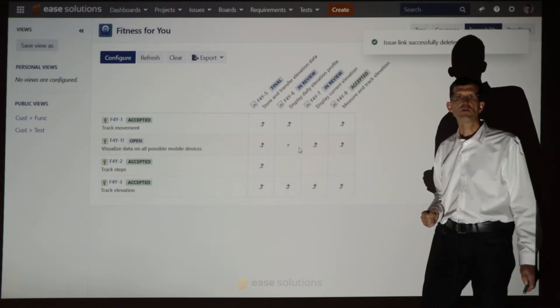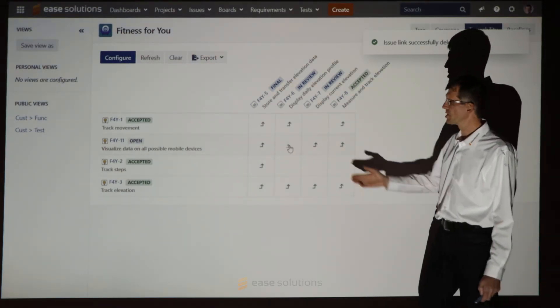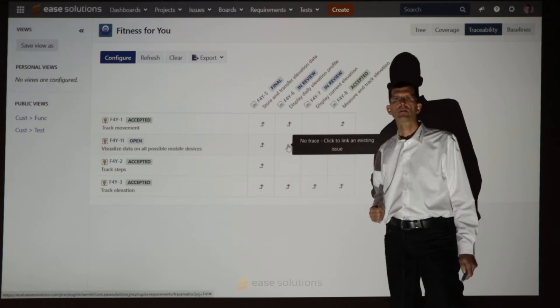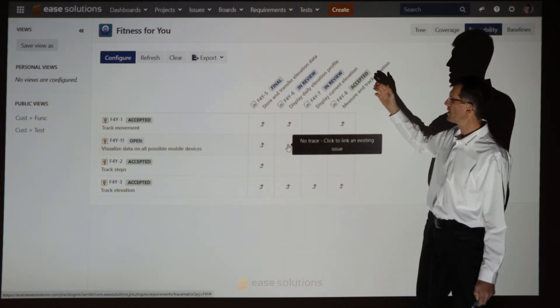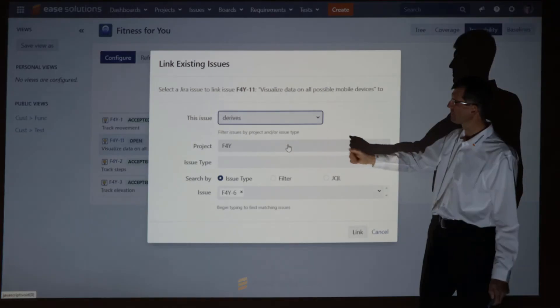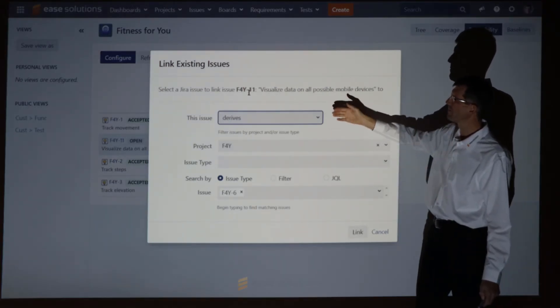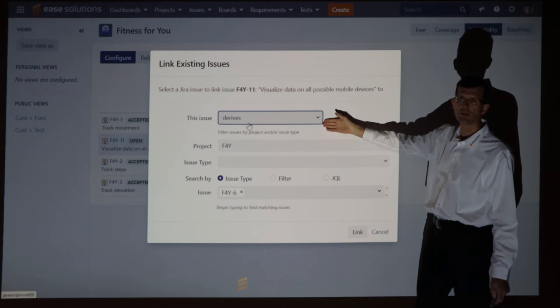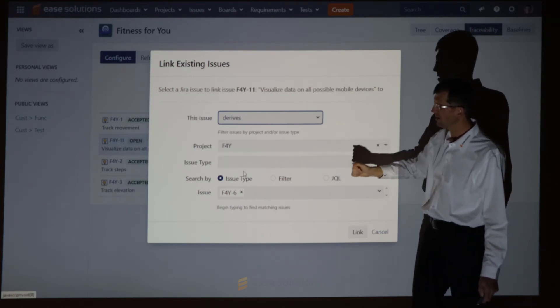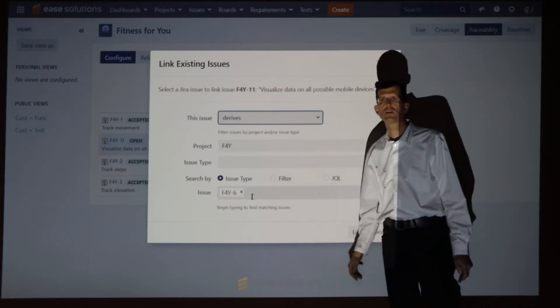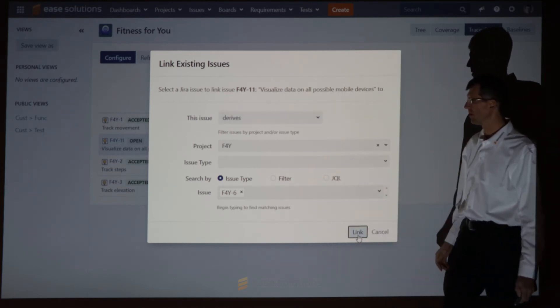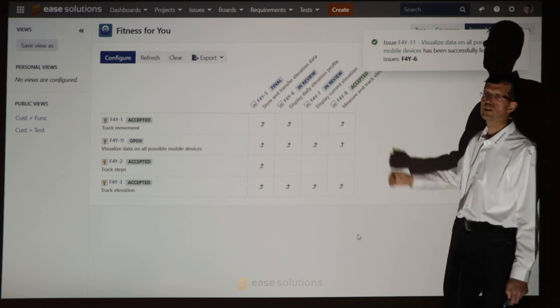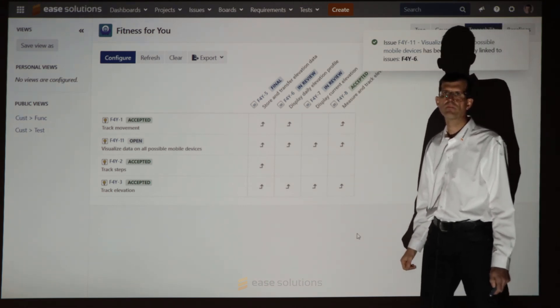In the same way, you can create a relation. Just define the link type between the customer requirement, FY11, the link type in between and the issue which should be connected to. That's it. And we have the connection established again here.